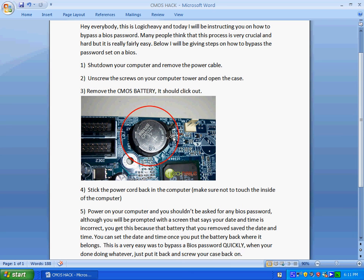Once you turn on your computer, it's not going to ask you for a BIOS password anymore because you've taken out the BIOS battery.